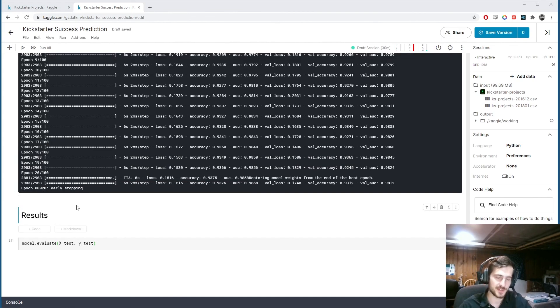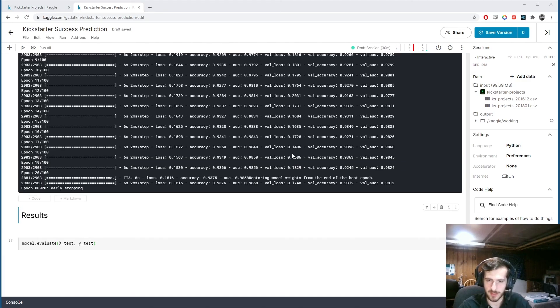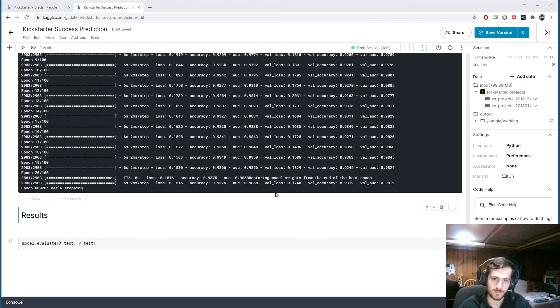We're back. And as you can see. It stopped. After epoch 20. Because we had. Our validation loss. Continued to go up. For three epochs.